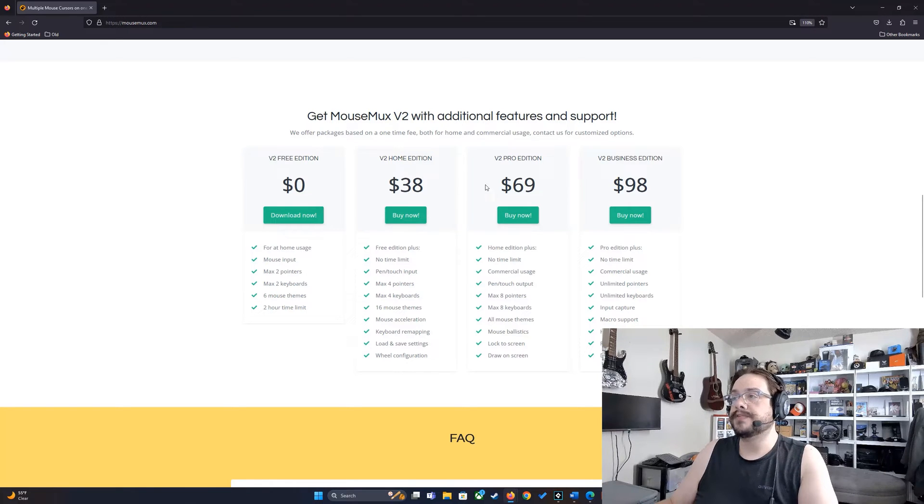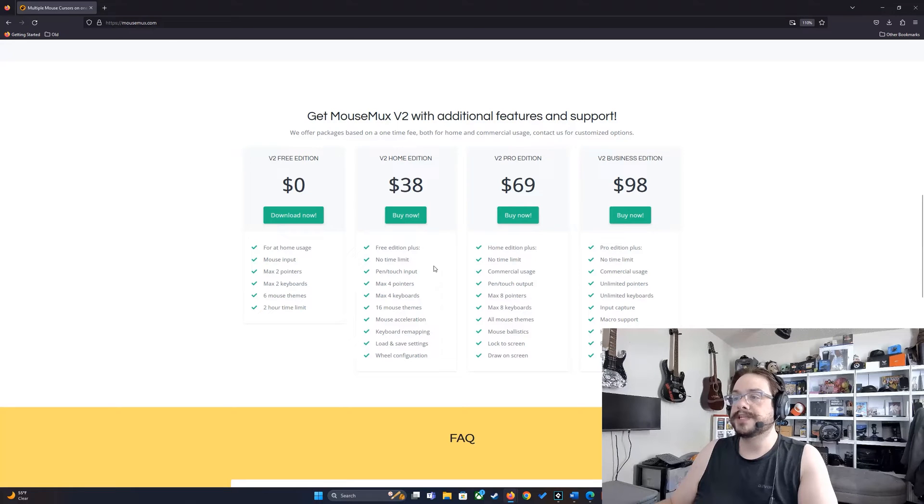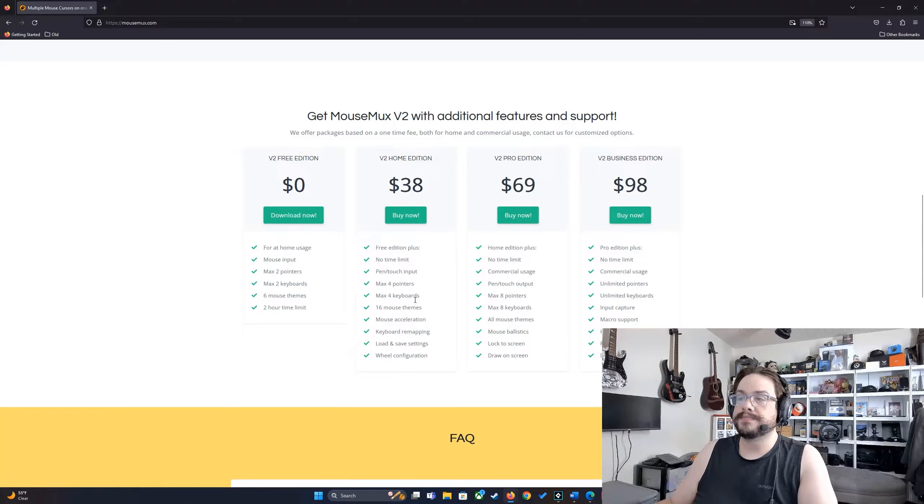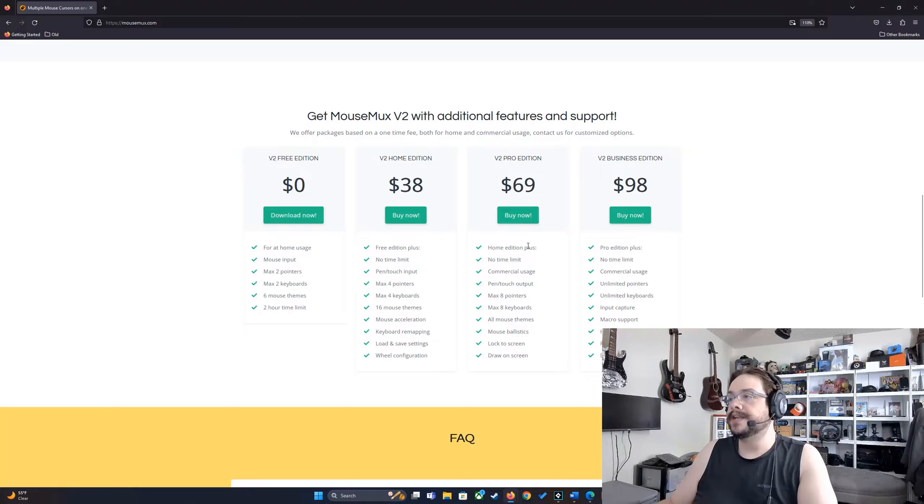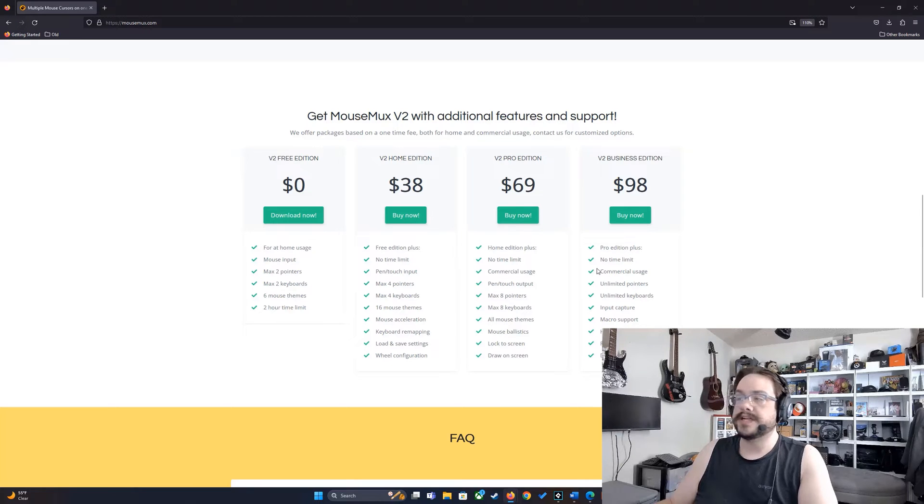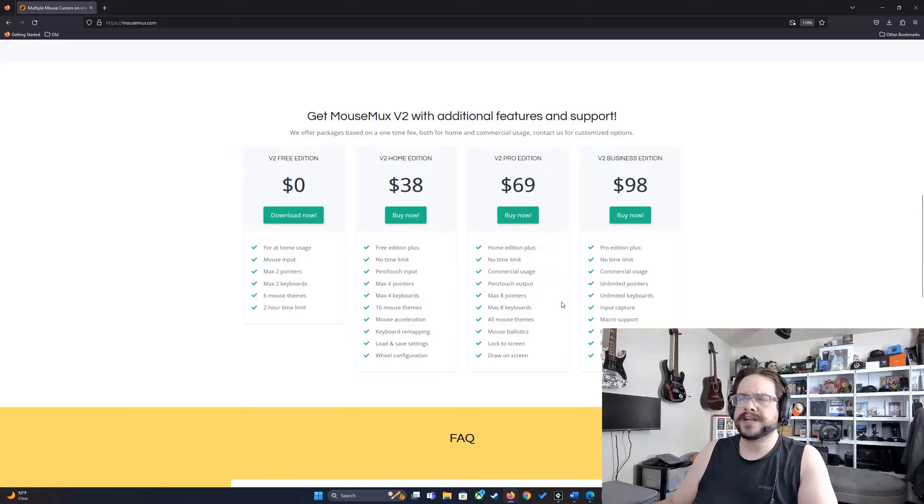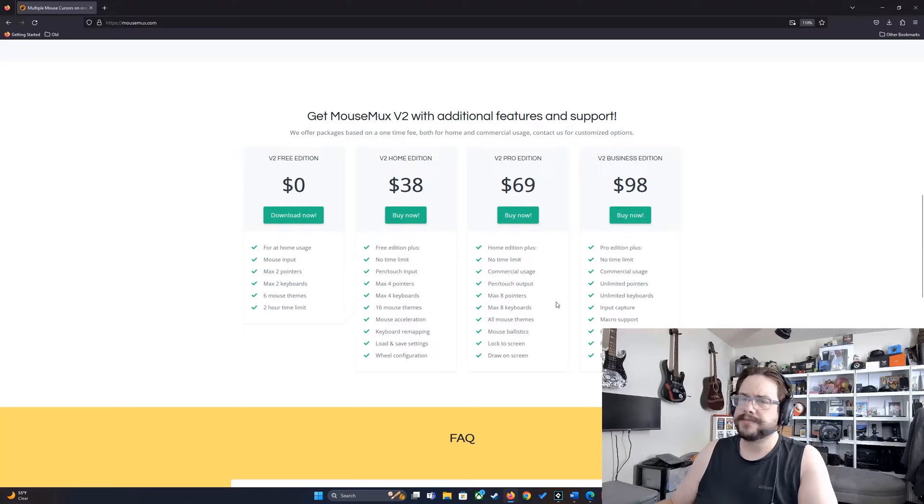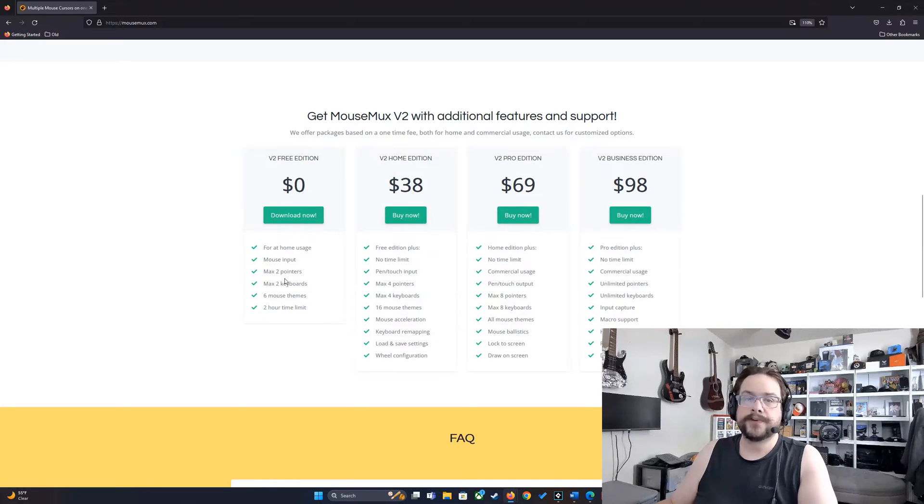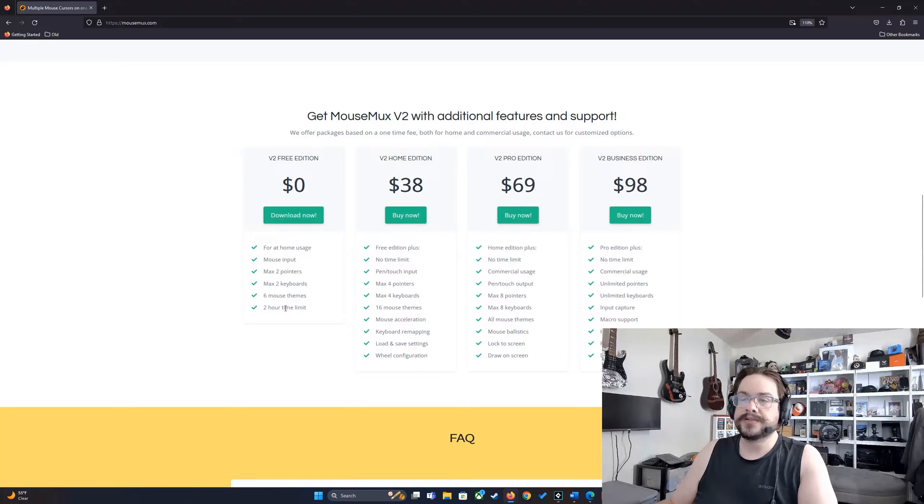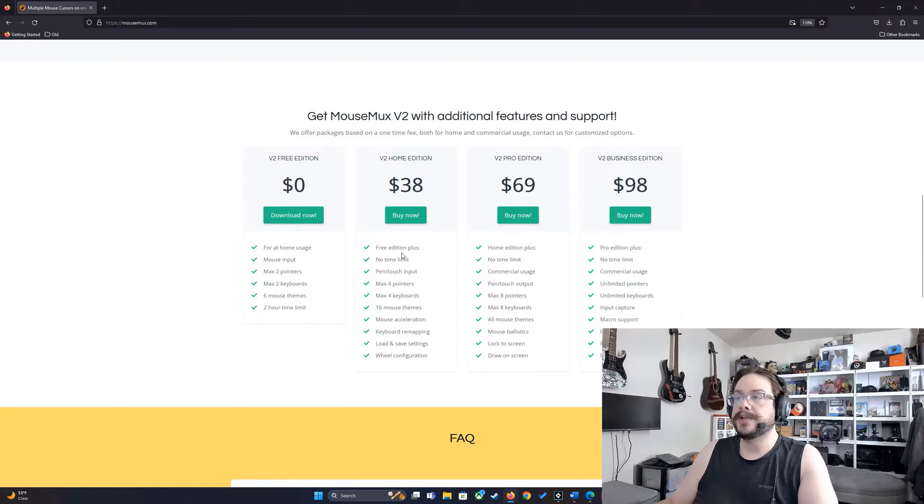They've now created different editions. The home edition allows you to use four with no time limit. The pro and business editions let you use eight or more, which I can't really imagine being necessary for many use cases. Most people are going to be fine with the free edition. If you need to use it all day every day and you need to get rid of that two hour time limit, you can get the home edition.